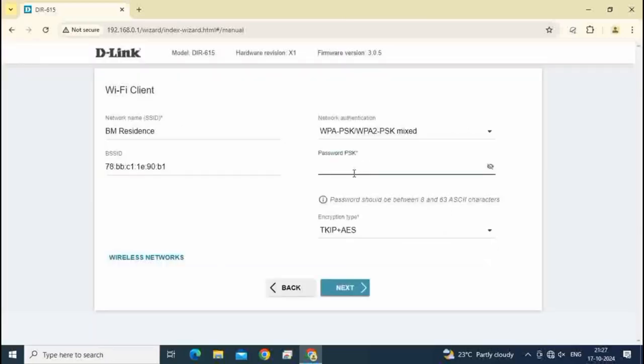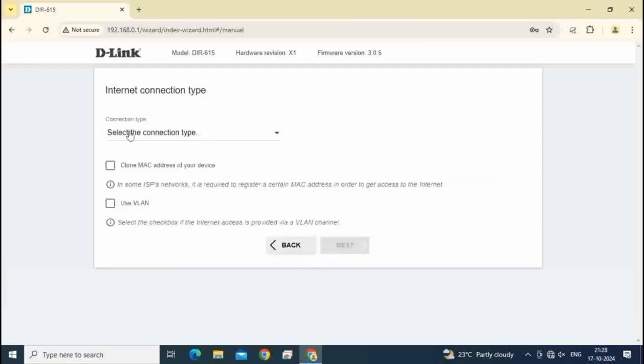Type here existing router password, Wi-Fi password. After typing this password, click on next.